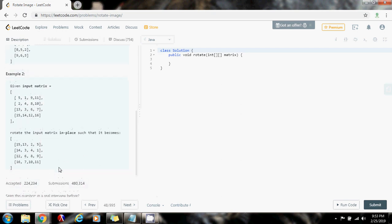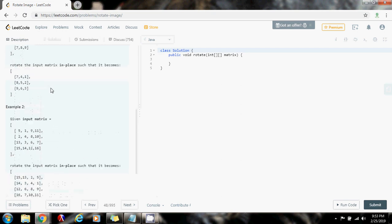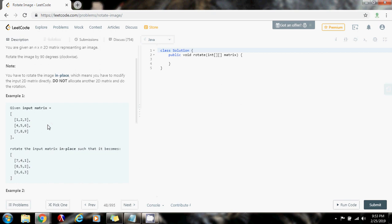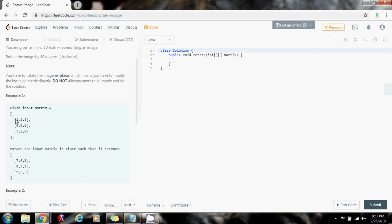So, how can we solve this problem in place? There are several ways to solve this problem. One straightforward way is to calculate the position of the new element and modify that position every iteration. You have to calculate where the new element is going to be after the rotation, and you continue calculating for every new element that you move.